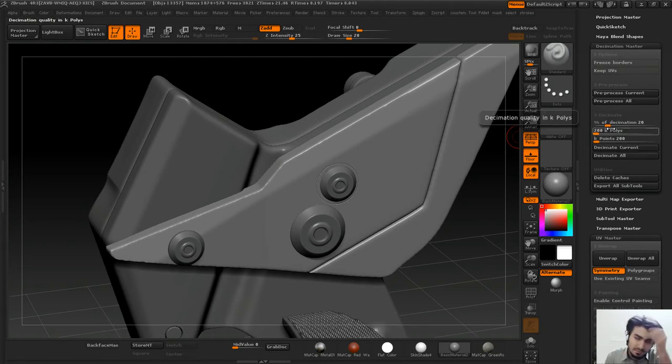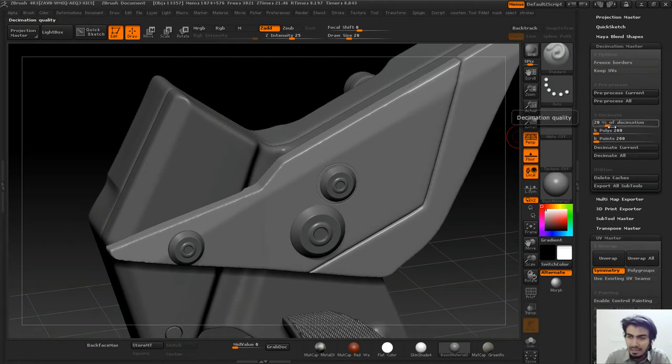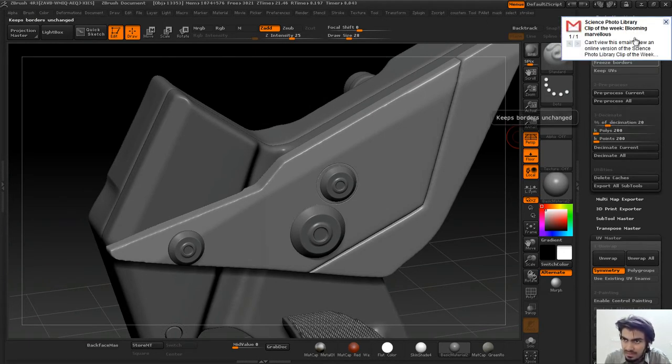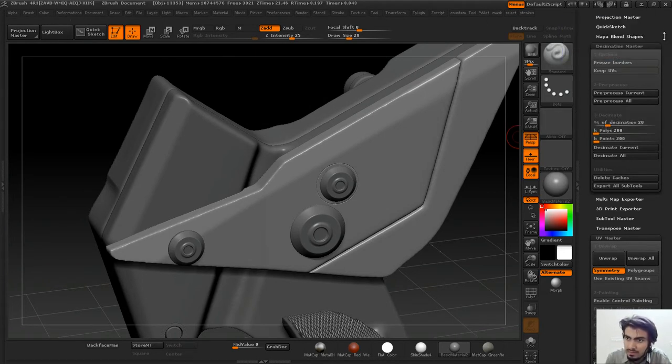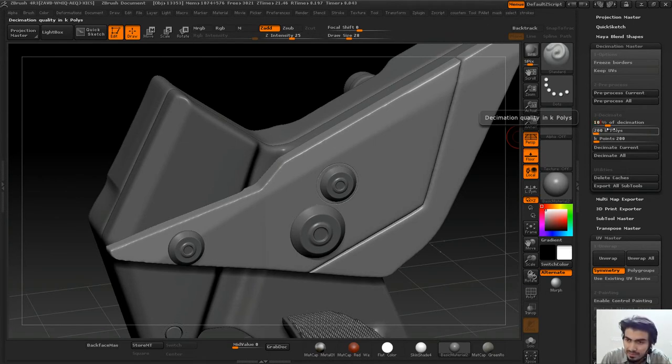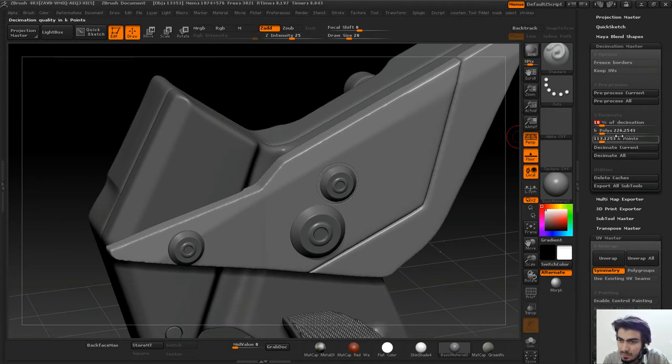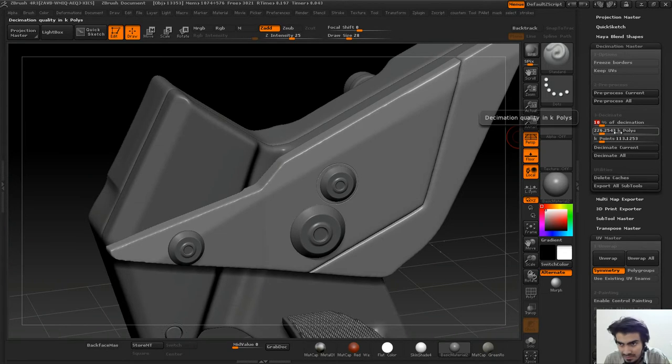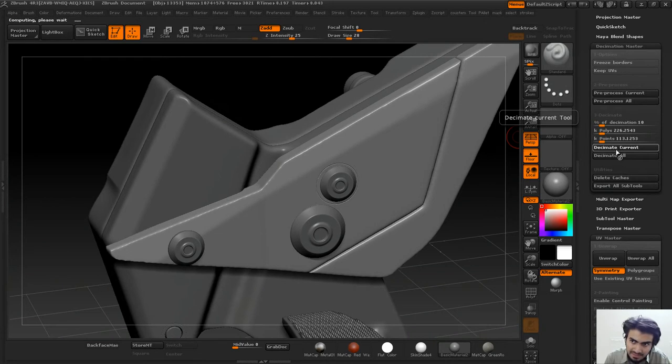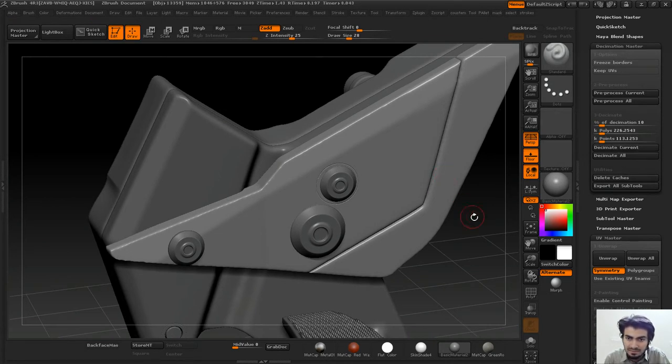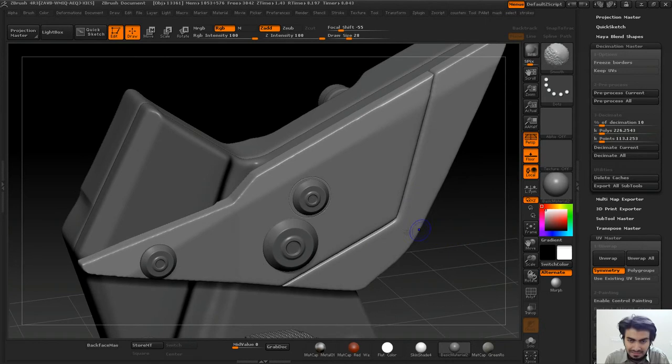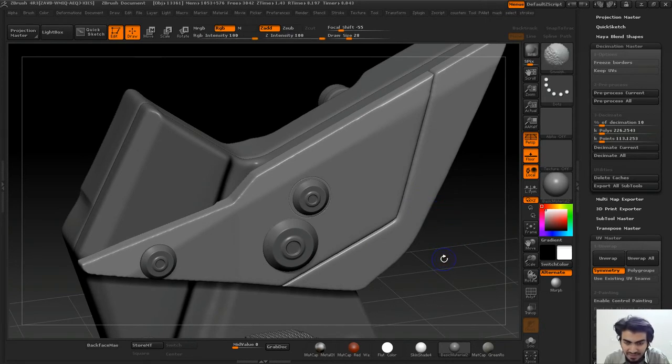Percentage of decimation decides how much you want to decimate your model. If I do 10%, it's showing the poly count of the newly generated mesh will be 226,000. Then I'll push Decimate Current and wait.